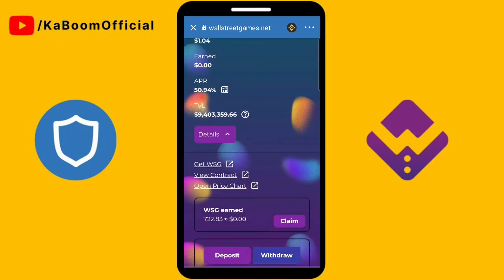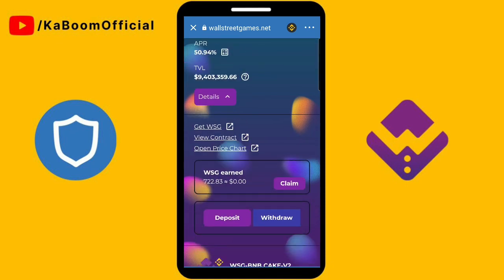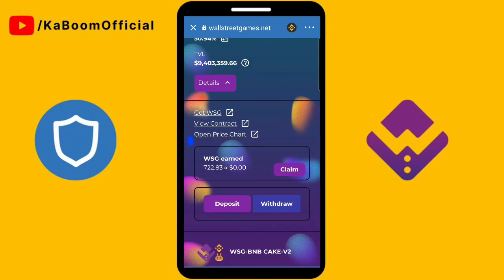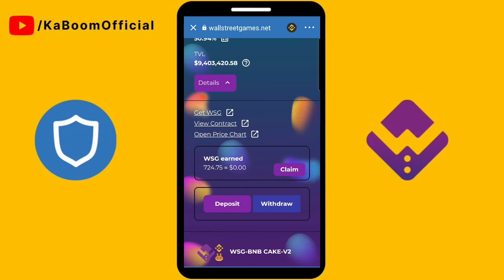Once the transaction is successful, you will see the total deposited amount of WSG and your earnings. That's it! If you have any questions or inquiries, just comment below.